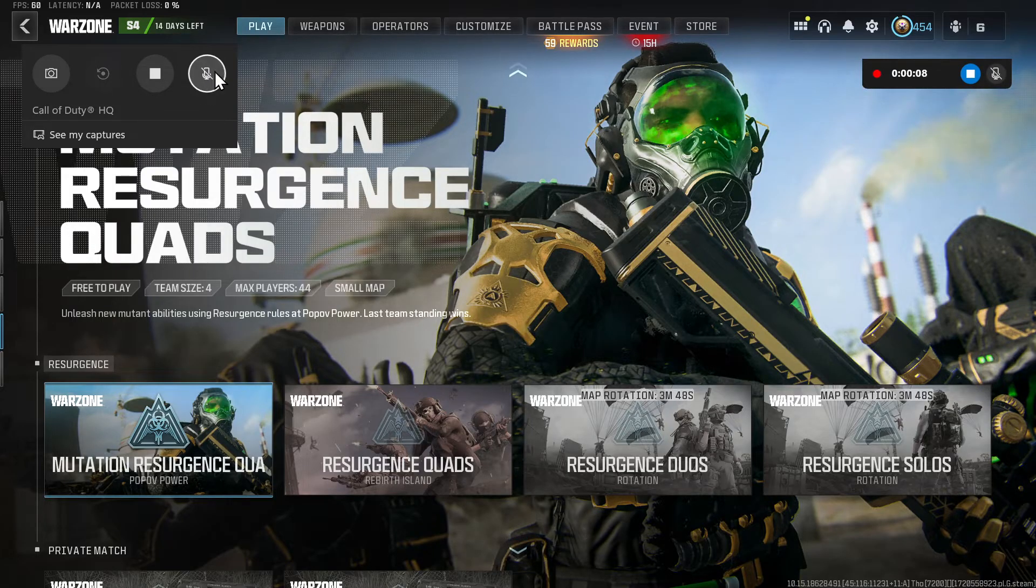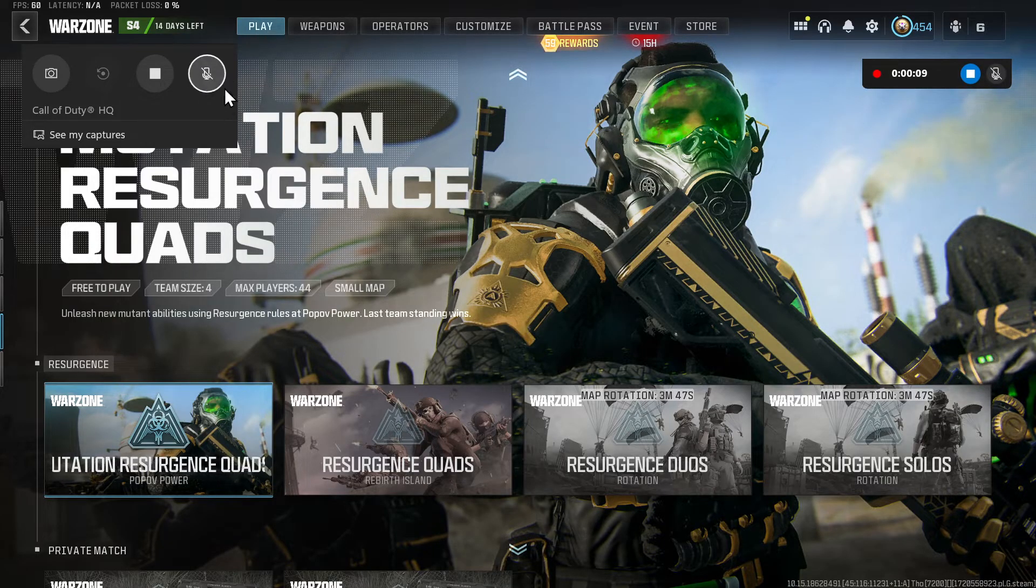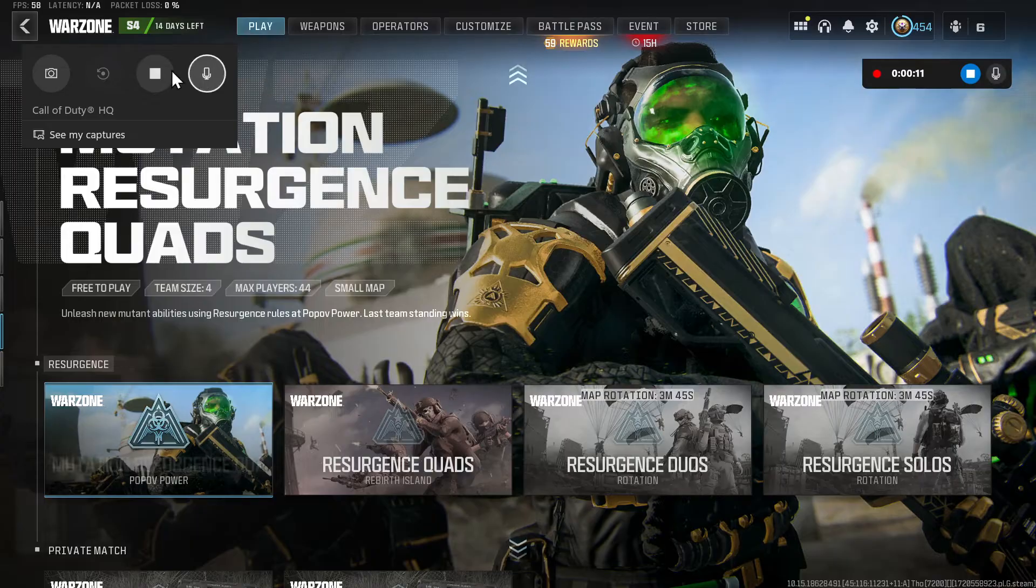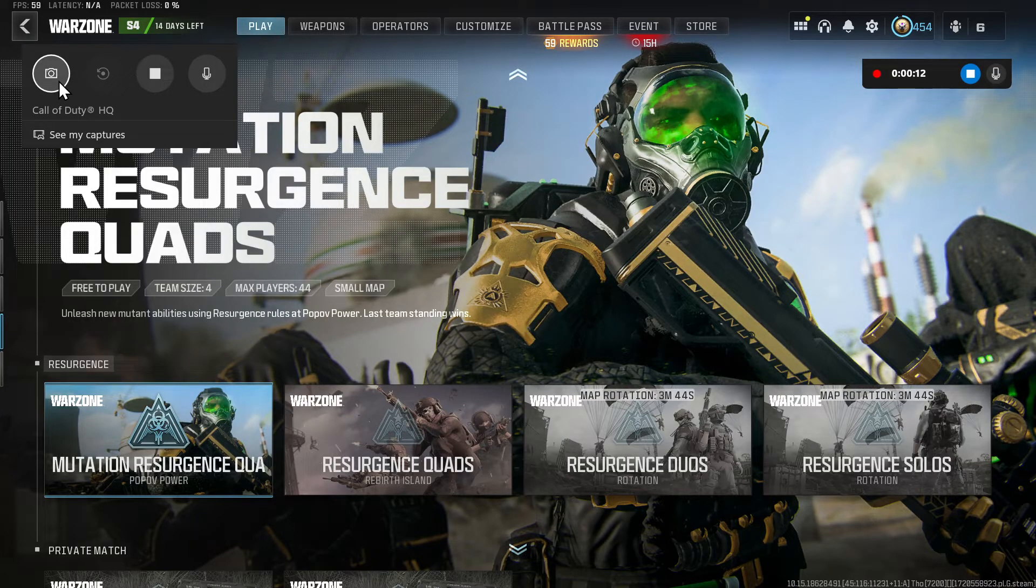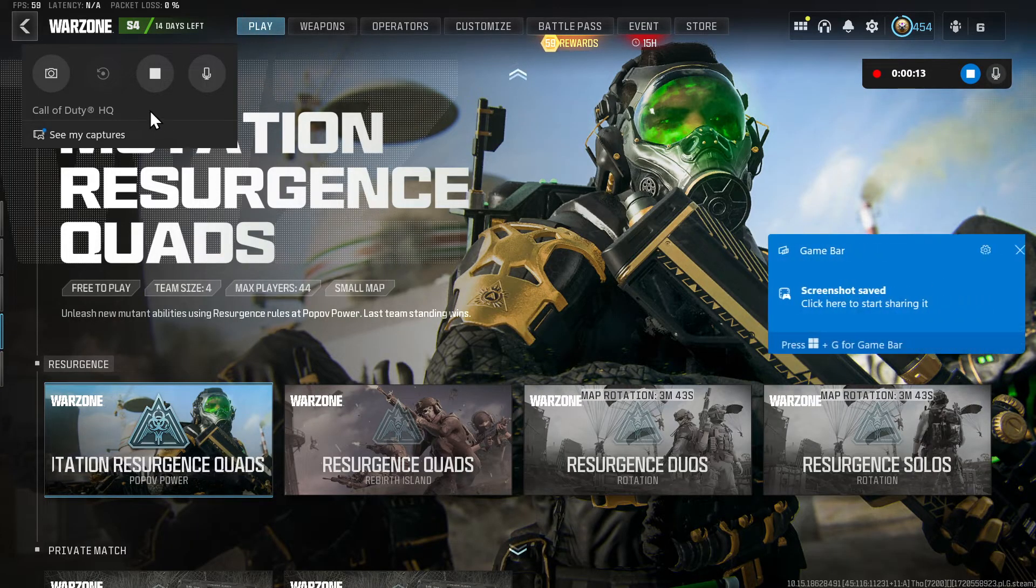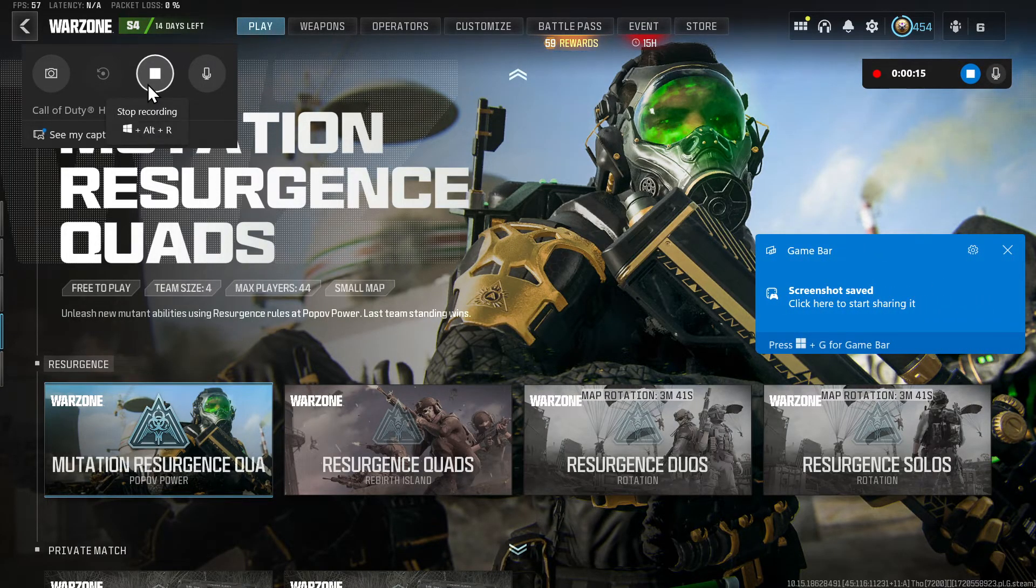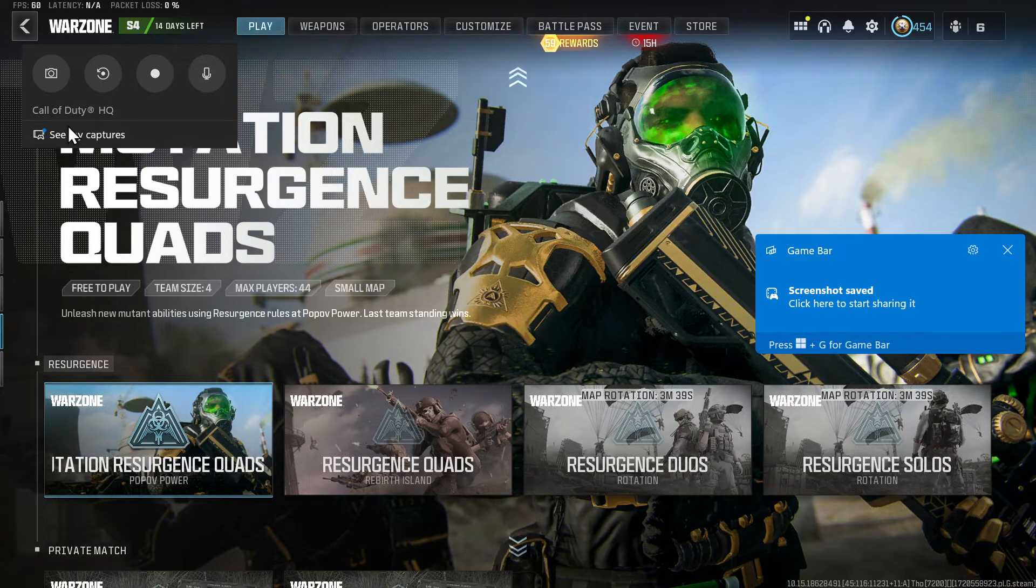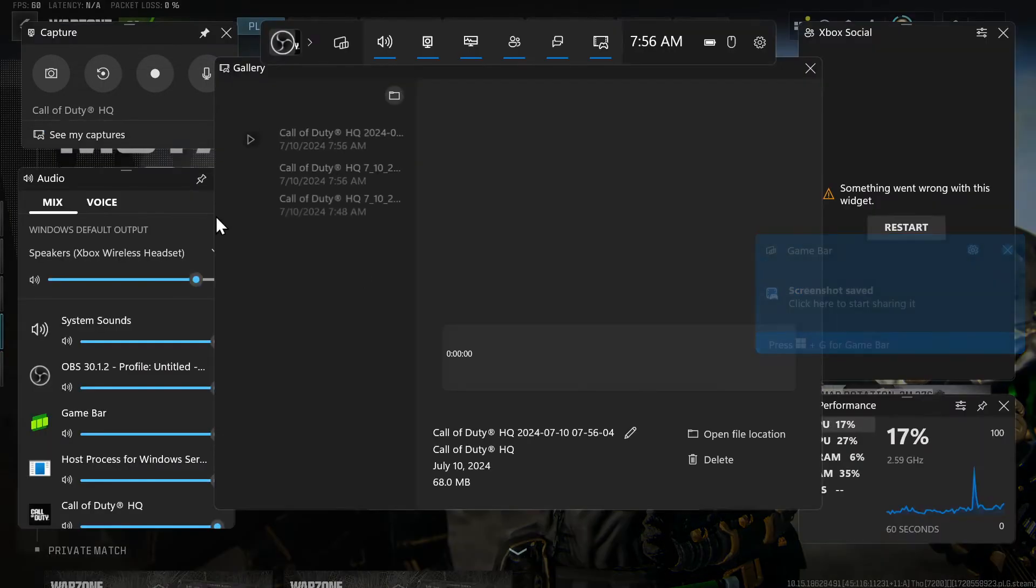Once you press this, there should be a mute symbol through it. And it's working. And you can also take a screenshot right there. So let's press stop now. And then we can go to see my captures.